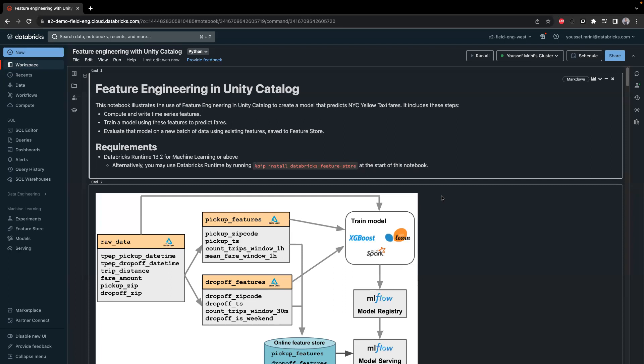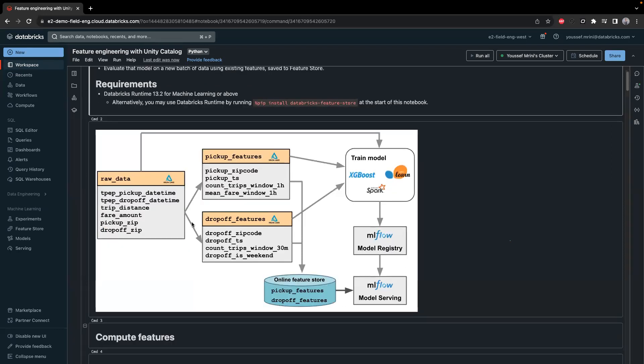For this specific example, we will use the New York yellow taxi fares. We will start by using this specific diagram. We'll have our raw data, and from this raw data we'll create two feature store tables — the pickup features and the drop-off features. Those two tables can then be joined with the raw data to train a model.